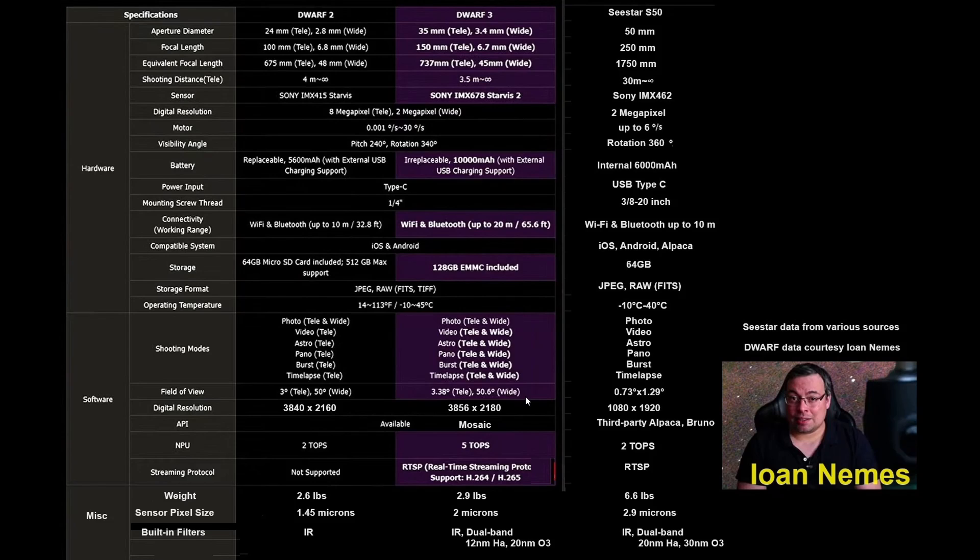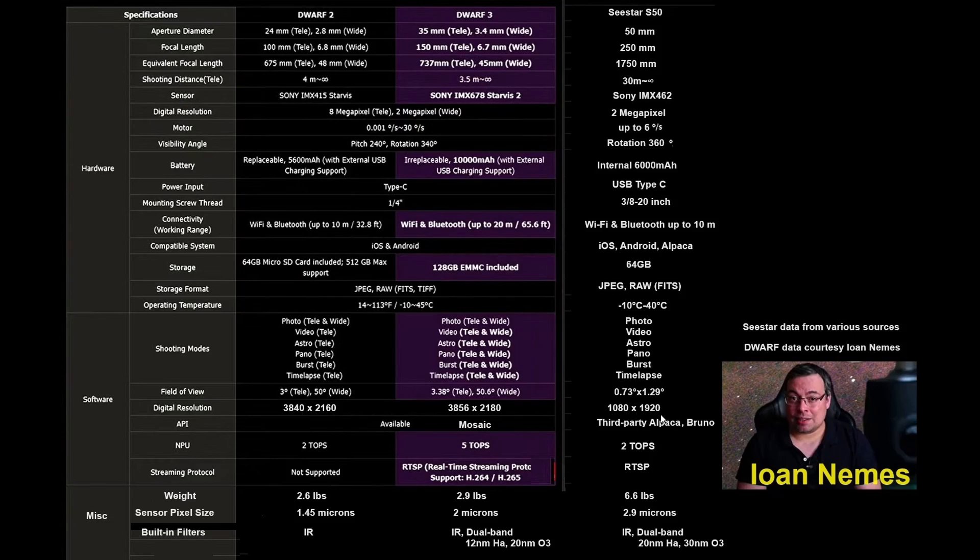On the other hand, the 3.38 degrees for the telephoto lens compared to the 1.29 degree for the C-Star, given the resolution of the sensor, that means that C-Star is going to have about 50% better quality of the image than the Dwarf 3 would give us.